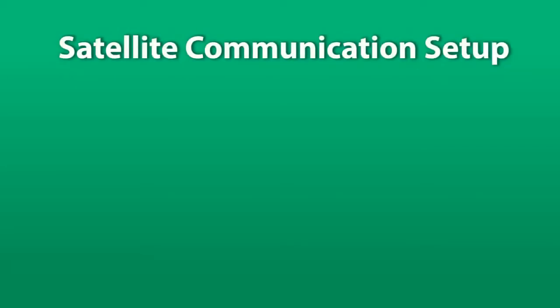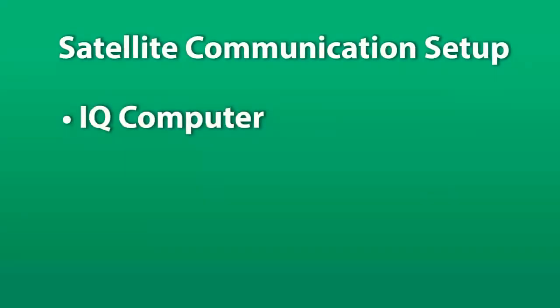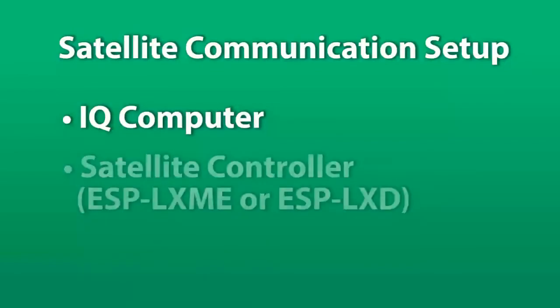In this short video we will show you how to set up communication between your IQ computer and your satellite controller.